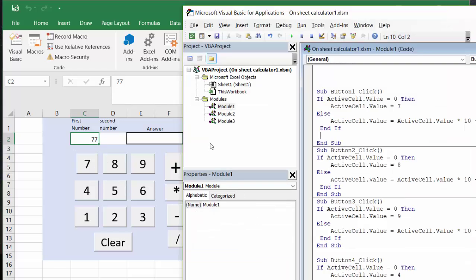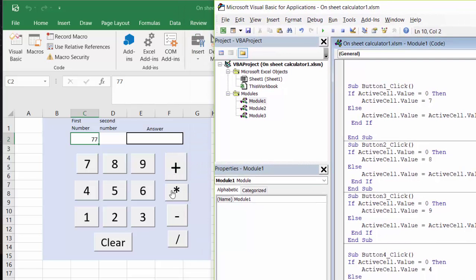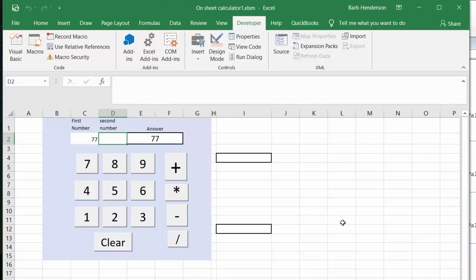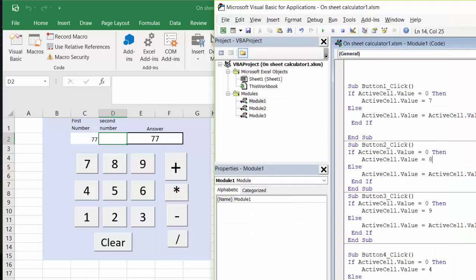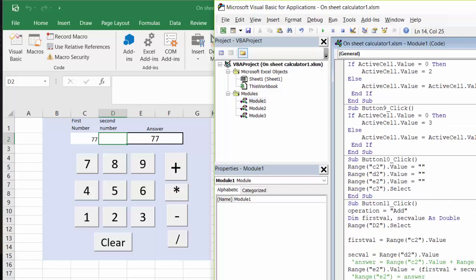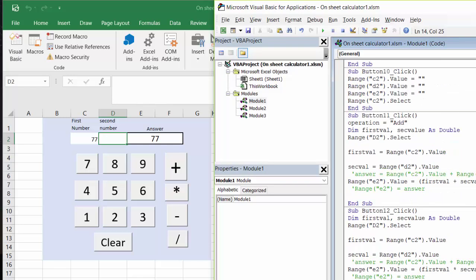To do the operations, we have some basic operations here: add, multiply, subtract, and divide. When you press plus, your first number cell is active, and when you say plus, automatically the second number becomes active. Let me scroll down and show the code for plus. I've said Range D2 Select so that becomes active.